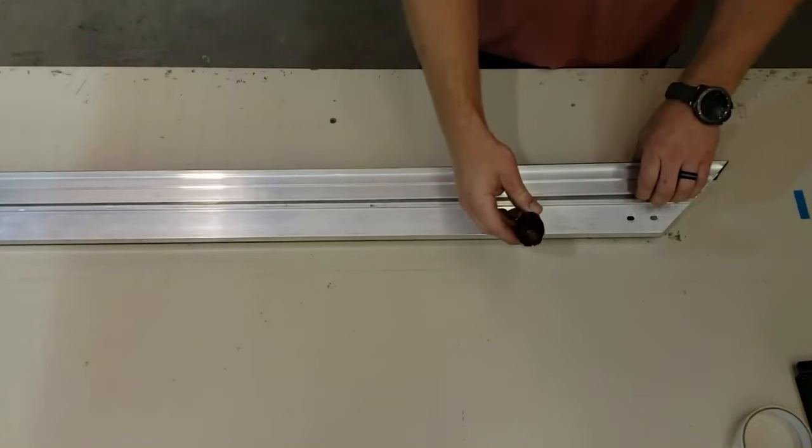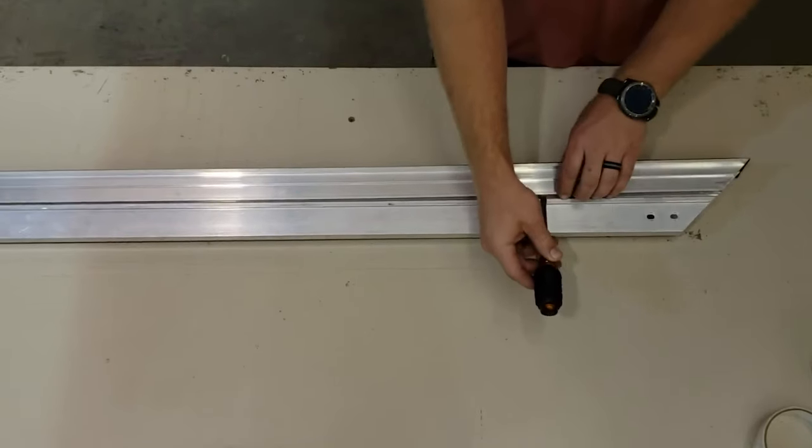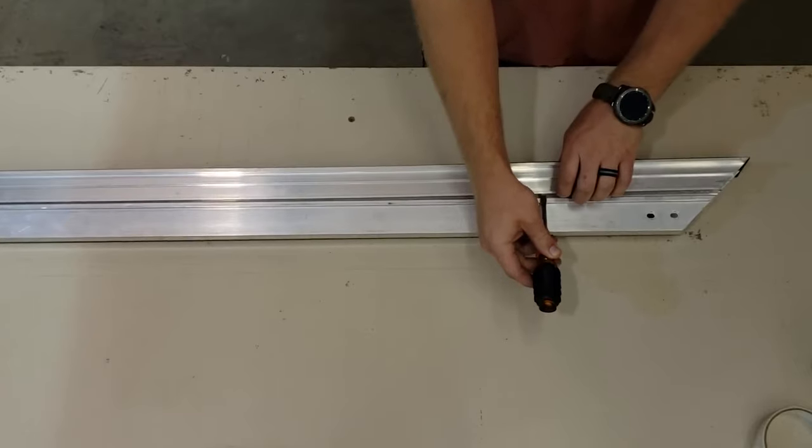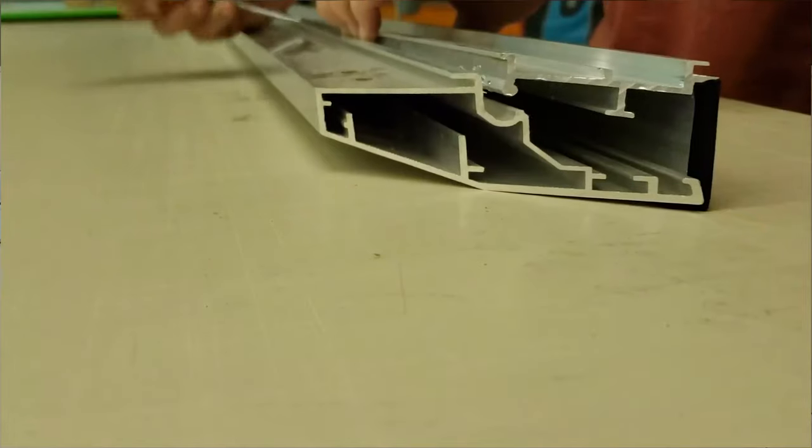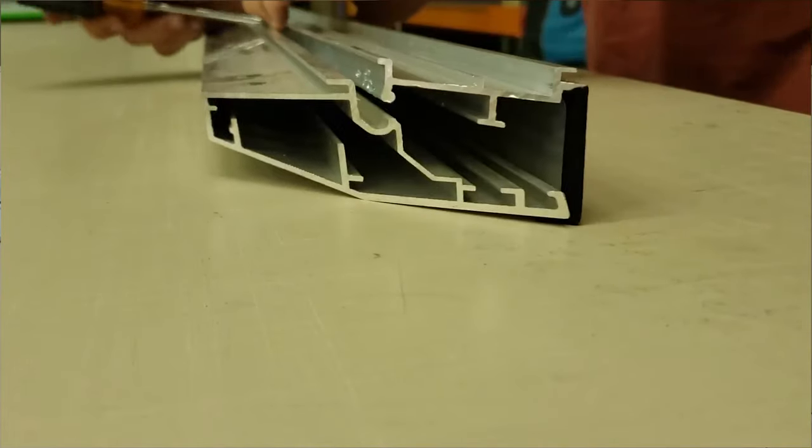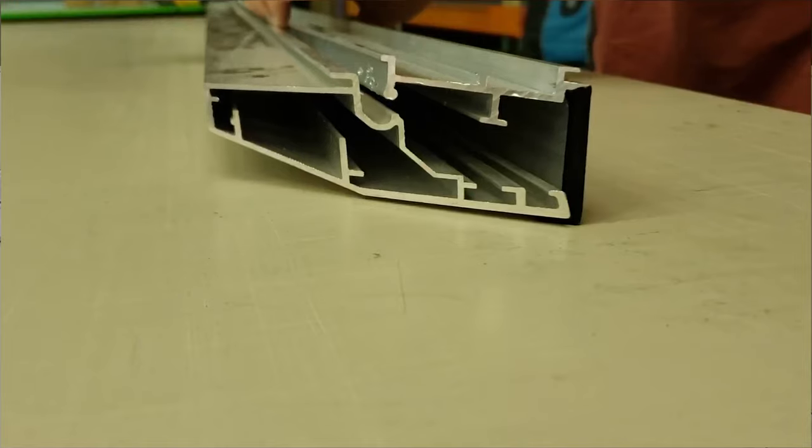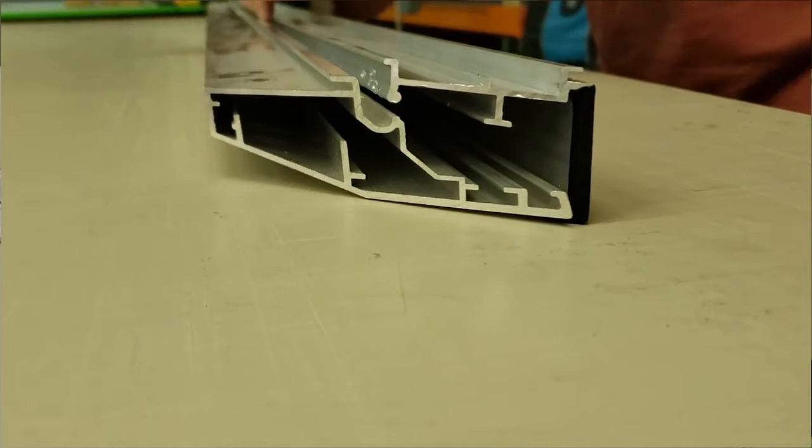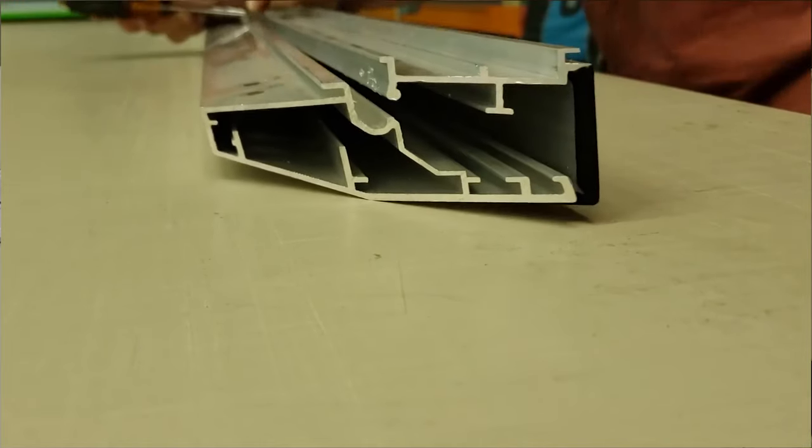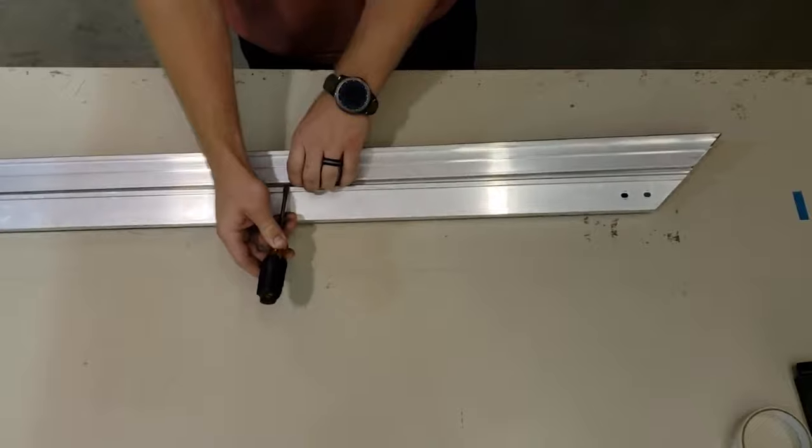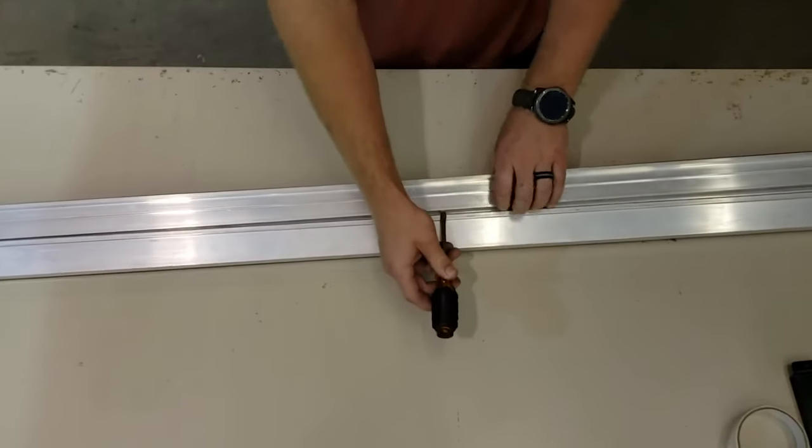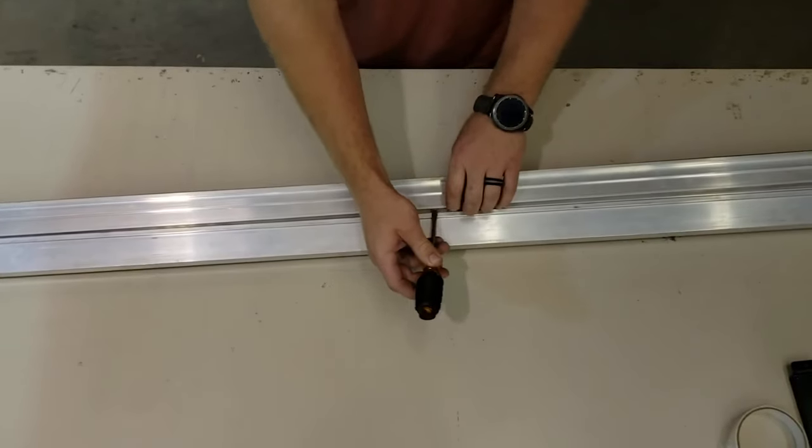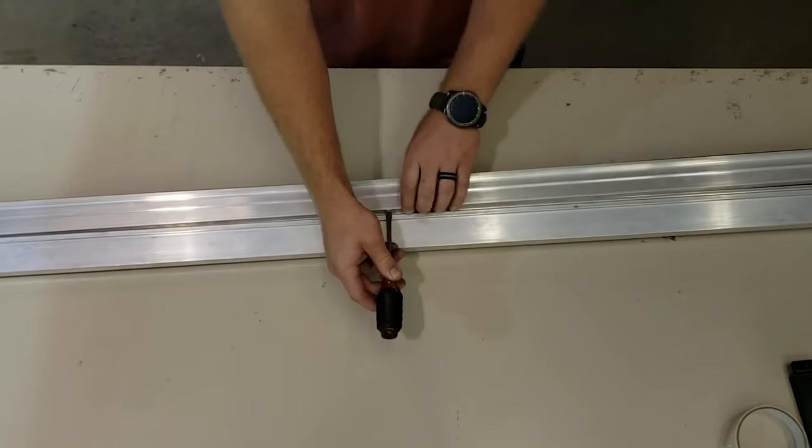Then you just work your way down just like that, so lightly. As you work your way down, you'll notice that it'll get a little bit easier every time. It's just like opening a paint can where you just work your way around it until it pops up.